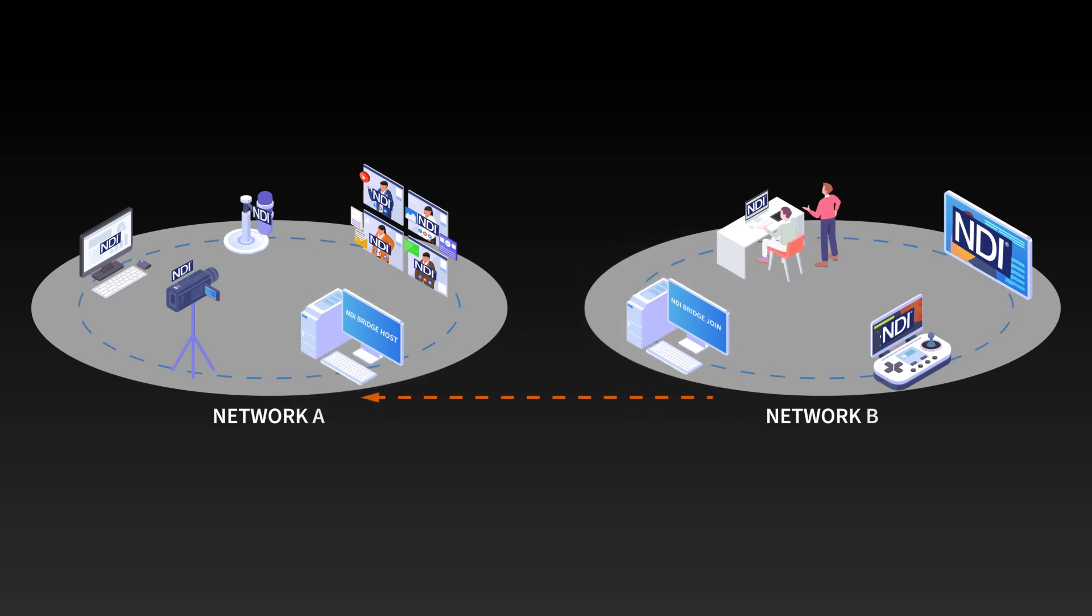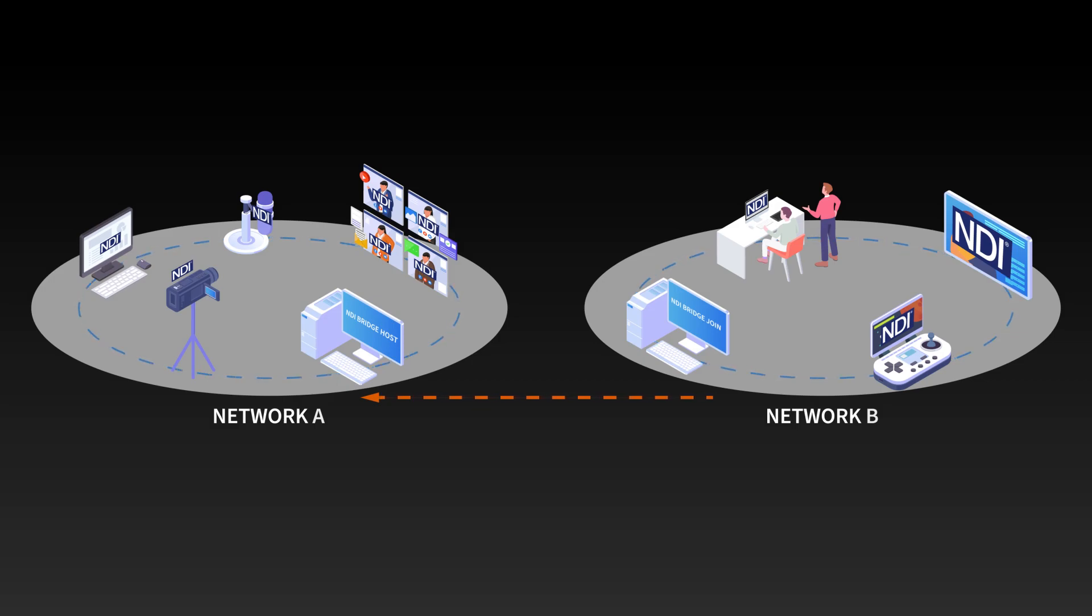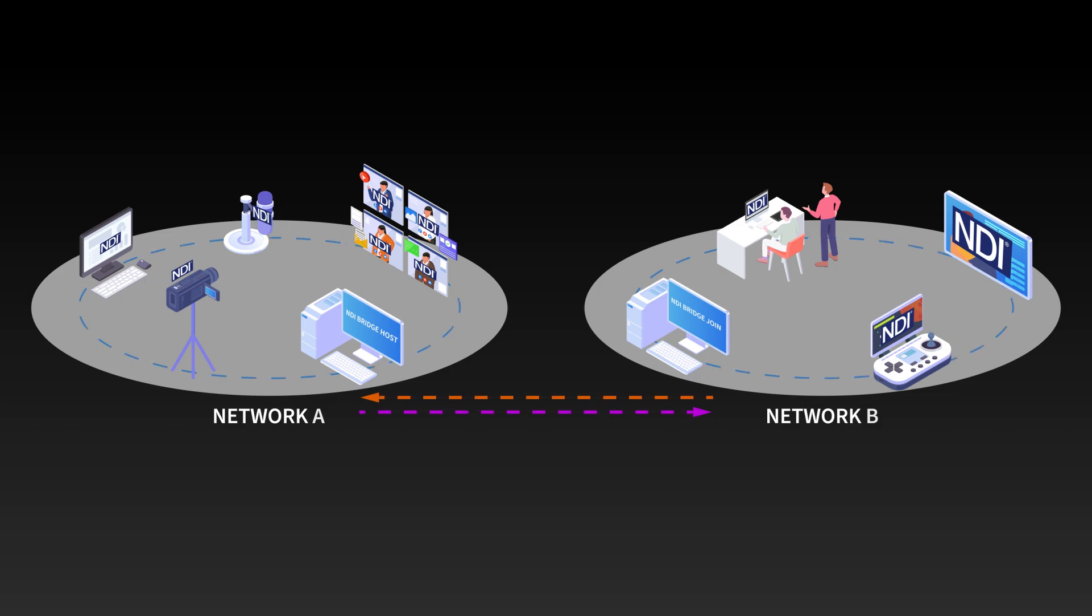Once a connection is created between the two bridge systems, signals from network B are available to network A. And because NDI is bi-directional, all of the signals from network A become available to network B.